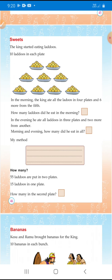10 ladders in each plate. In the morning, the king ate all the ladders in 4 plates and 6 more from the 5th plate. I will do the math in my next video.